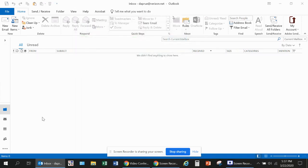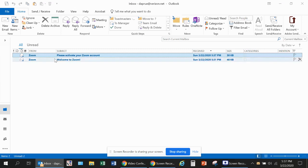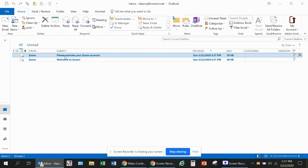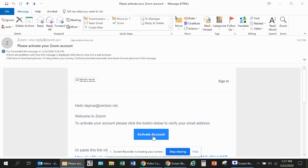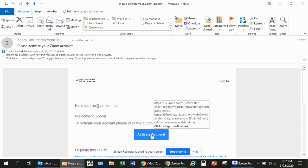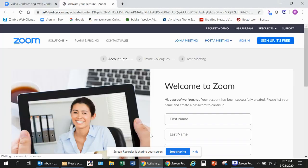Whatever it is, you should use it, and you should see a Please Activate Your Zoom Account email. If you open that page up, you'll see there's an Activate Account button that you should click on. Once you click on that, it should launch another Zoom page.